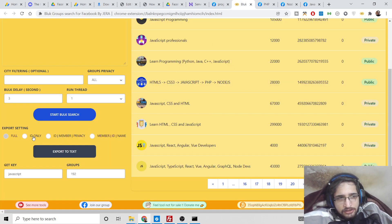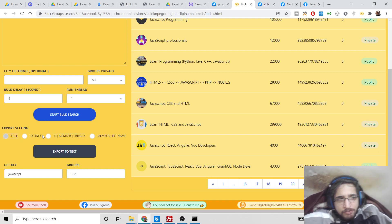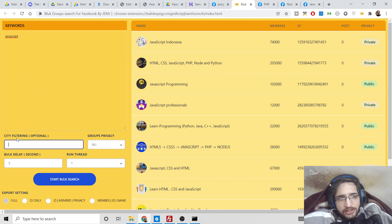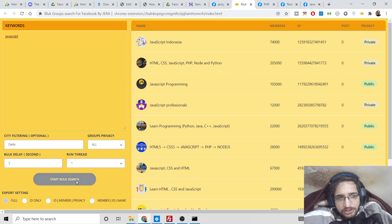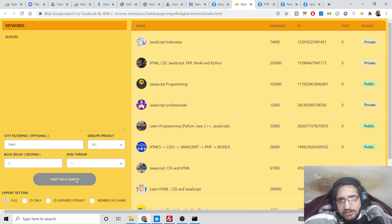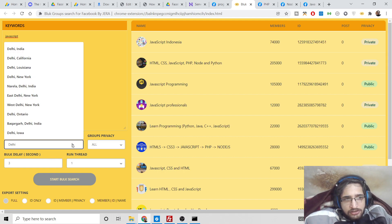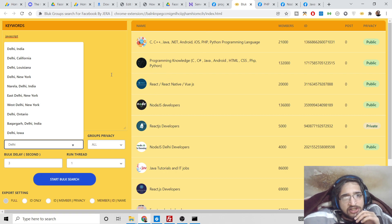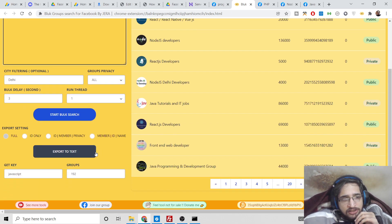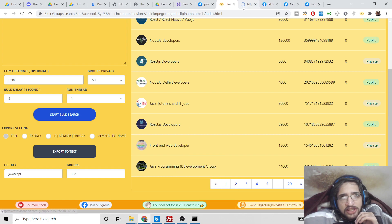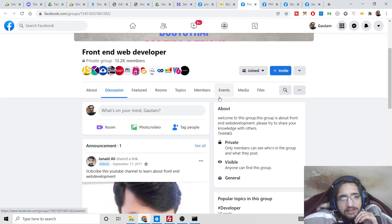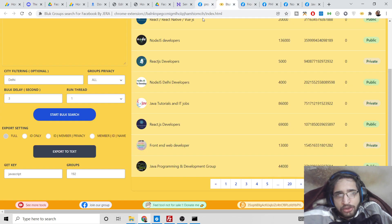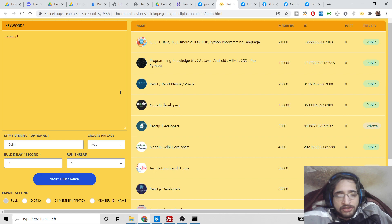You can filter by ID, member count, privacy, and other options. You can also specify a city — for example, type 'Delhi' and click 'Start Bulk Search' again. The groups will change because you have provided a specific city. Again, 192 groups are fetched for Delhi. By specifying multiple city names, you can explore more Facebook groups within the same niche.